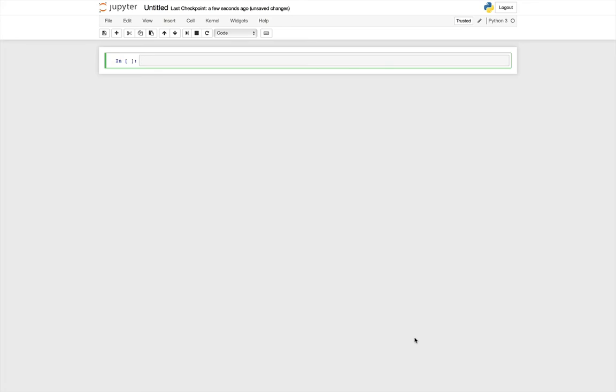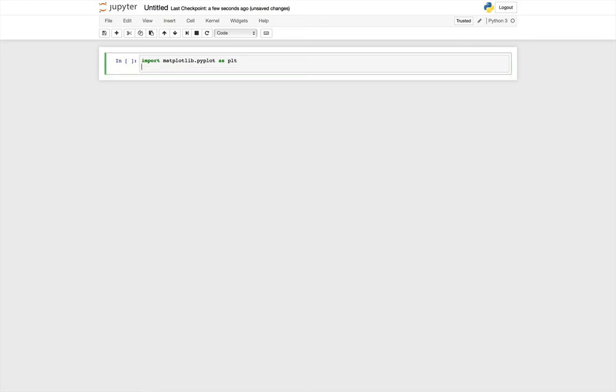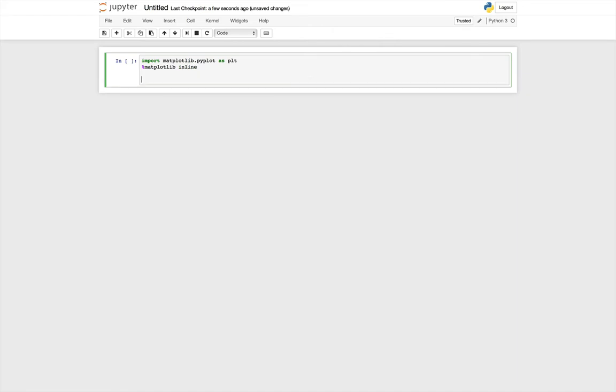So to get started, like always, we need to do some imports. First off, we're going to import Matplotlib. We're also going to use the inline magic, which means that figures will not pop up in a separate window, but appear inline in the notebook. We're going to import the CartoPy Coordinate Reference System, or CRS, as CCRS.